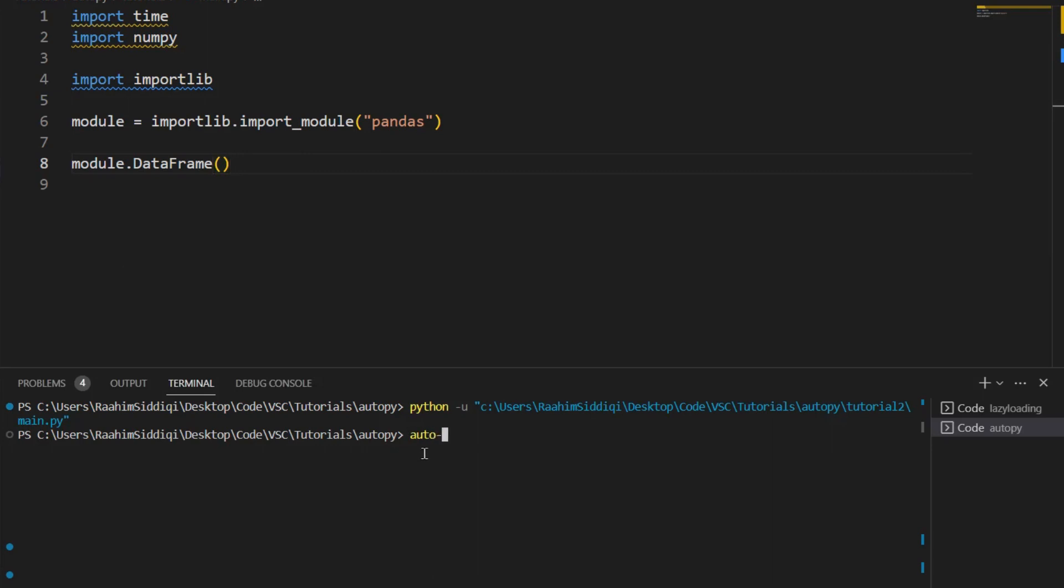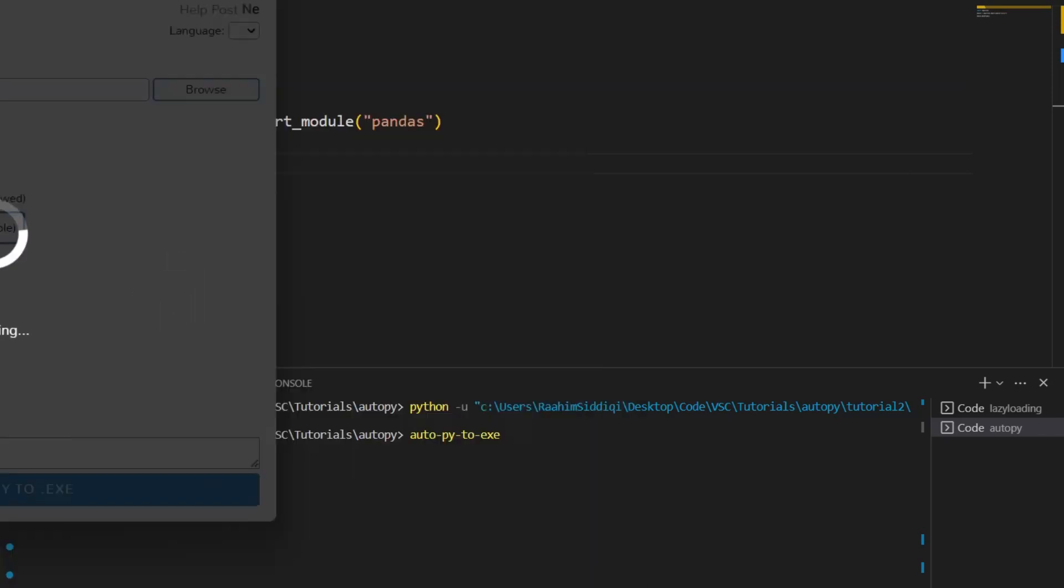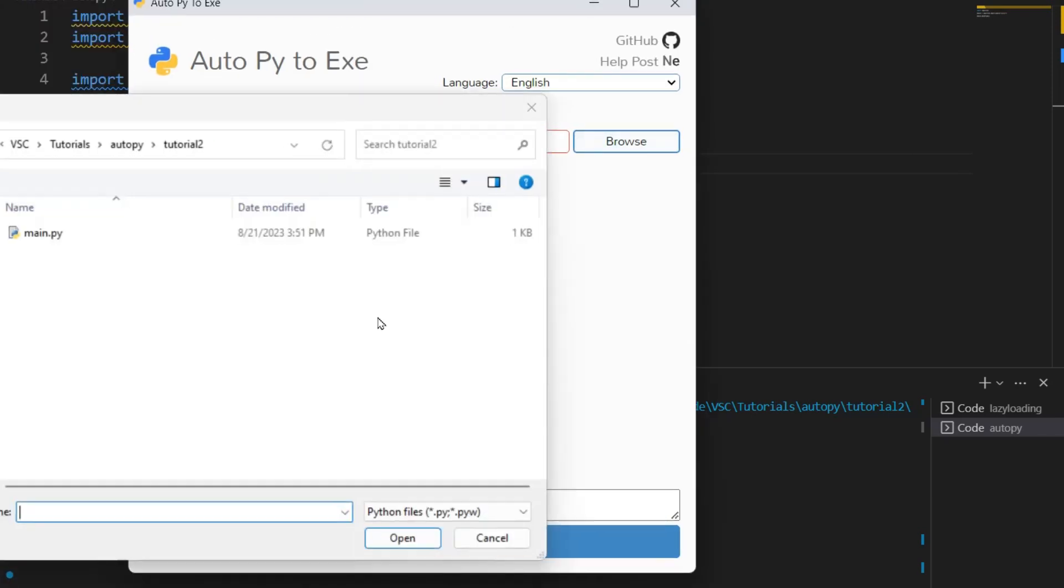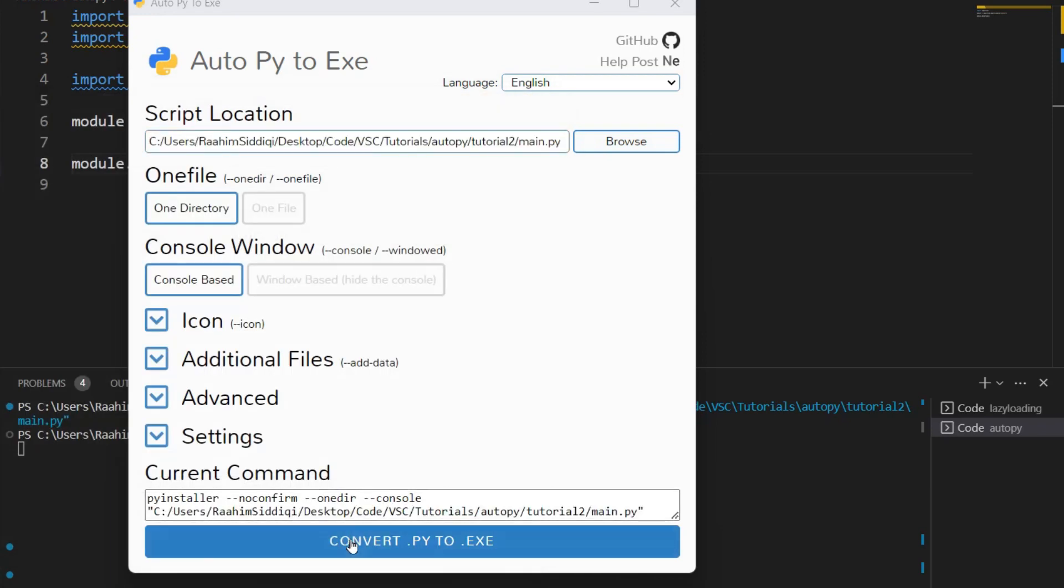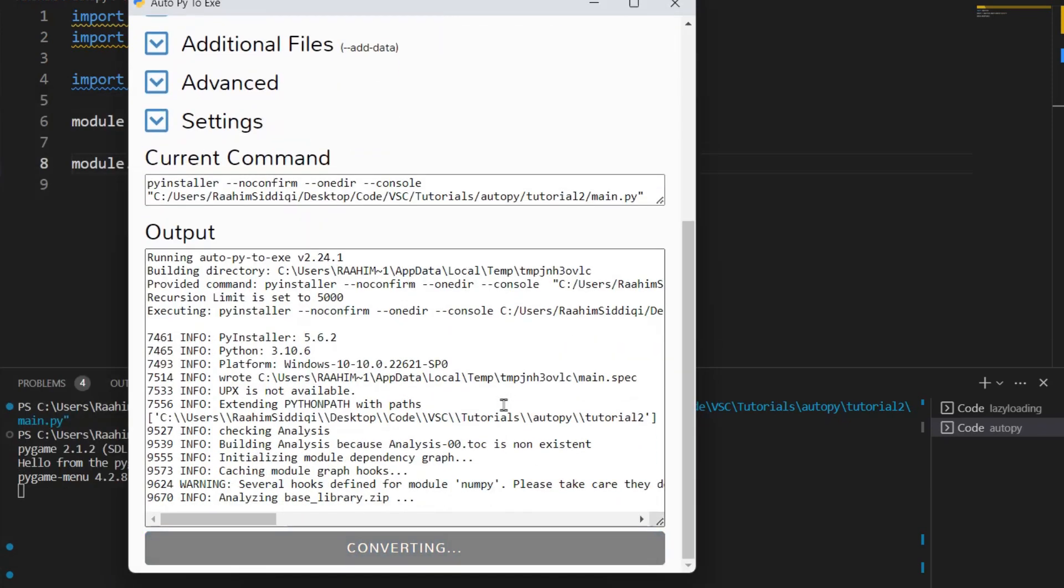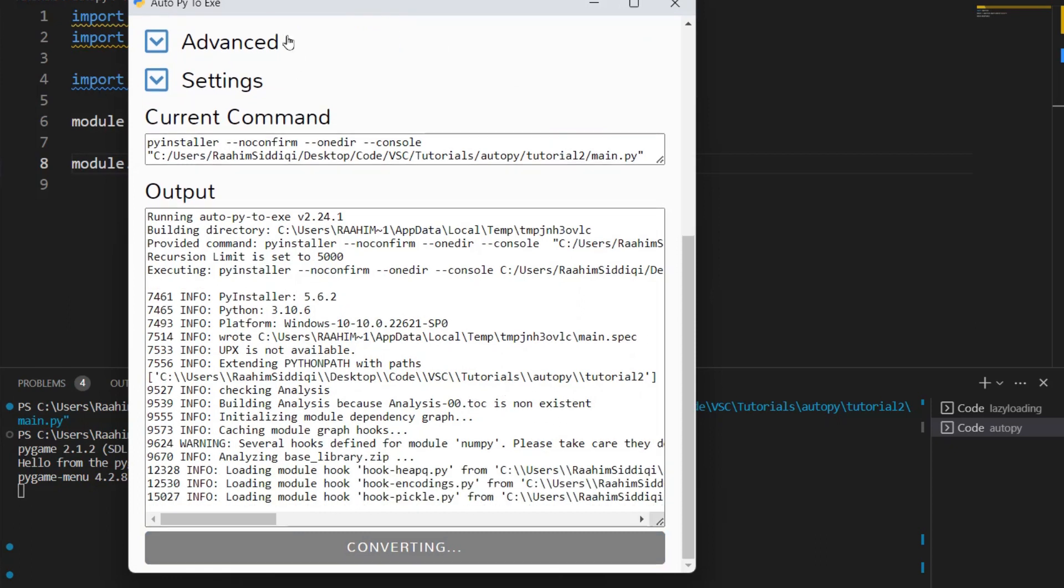Now I'm going to open up AutoPy2EXE, and I'm going to compile this code now, without using the hidden imports feature. Then I'm going to show you that after we use the hidden imports feature, it's going to work. So let's just wait for this to compile. And I'm going to skip ahead in the video when this is done.